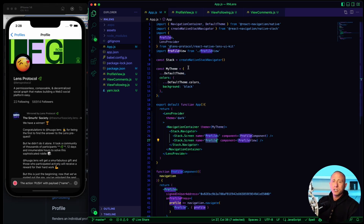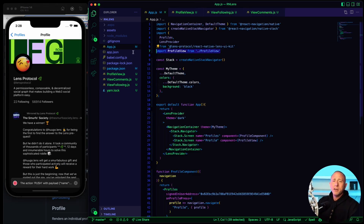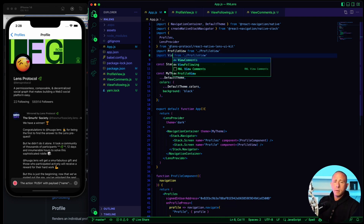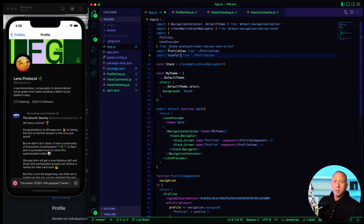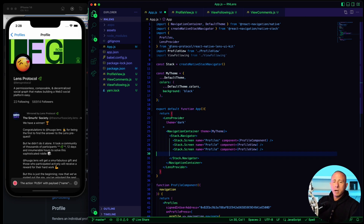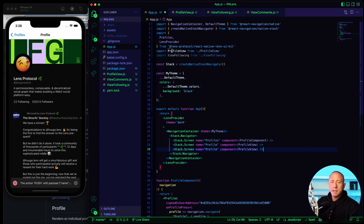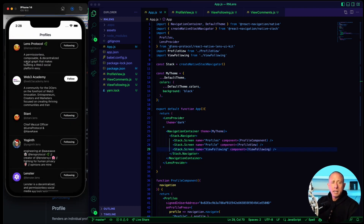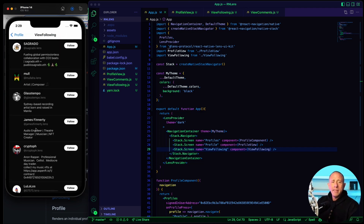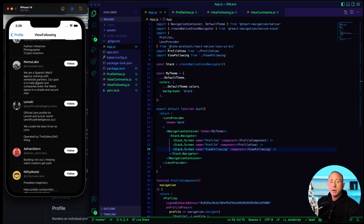I need to actually add this screen to navigation. So let's add the new view following screen to our navigation stack, set the component to view following, and try again. We click on a user, click on following, and now we see all of the users that person is following.